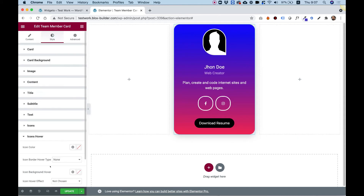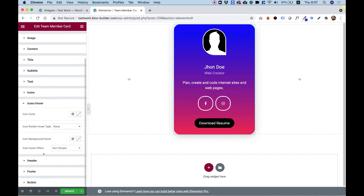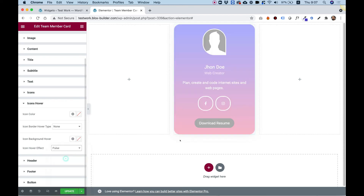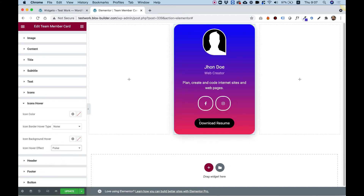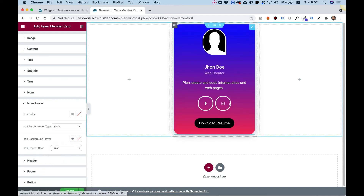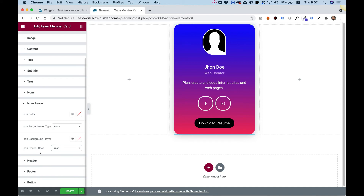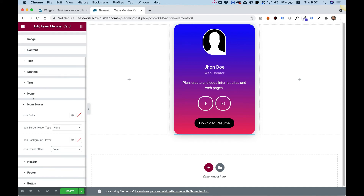Let's see what we have in icons hover — maybe we'll choose an icon hover effect. We'll do pulse, and this is for these buttons just to show that they're clickable. Looking awesome. And that's about it — you can play around with this.